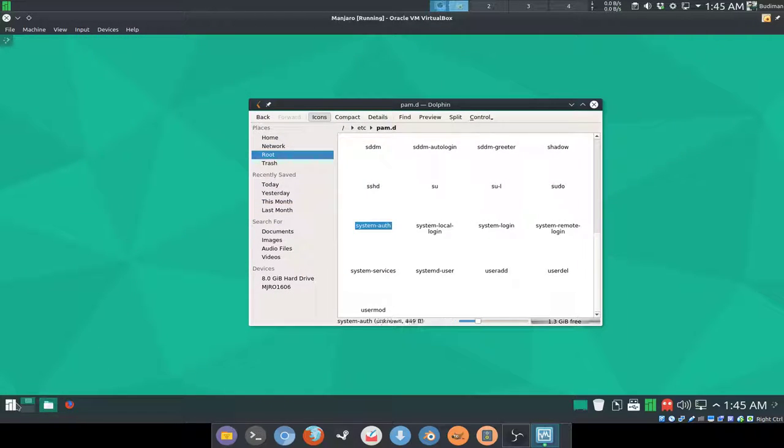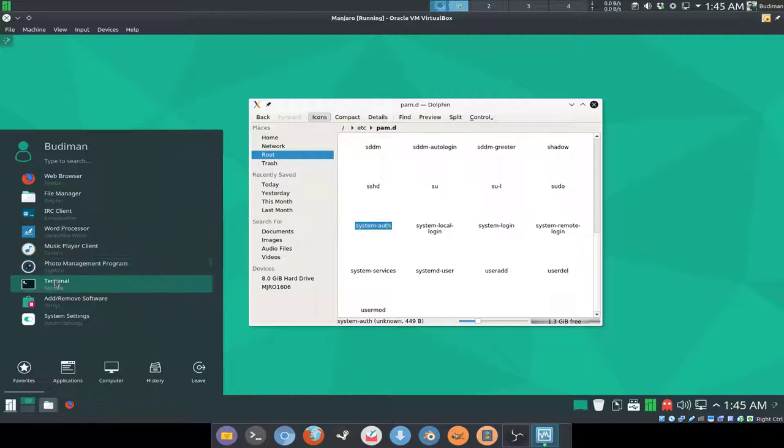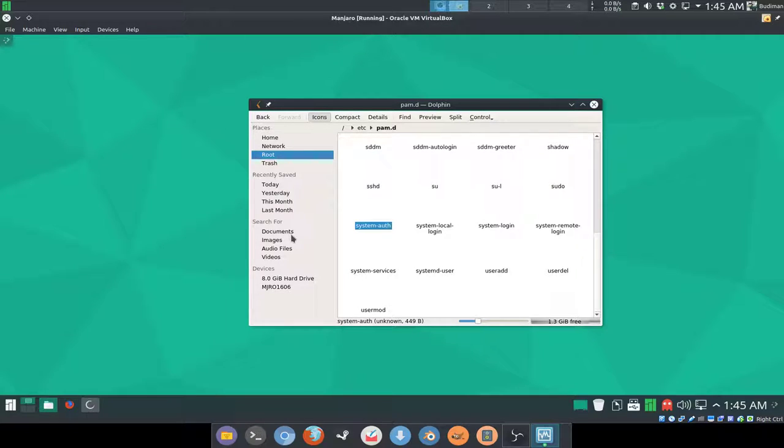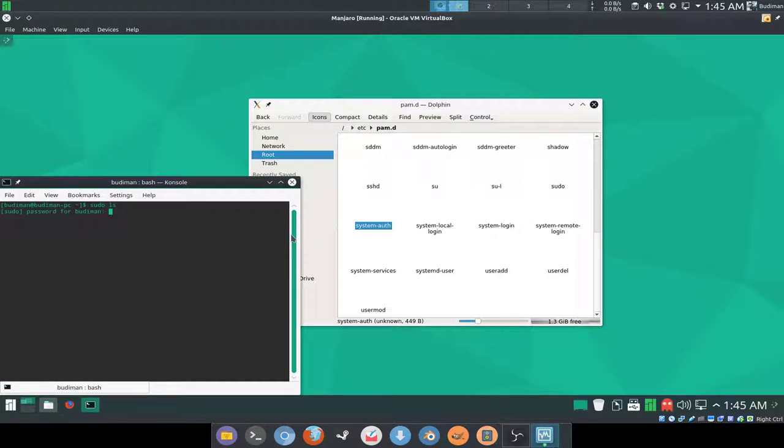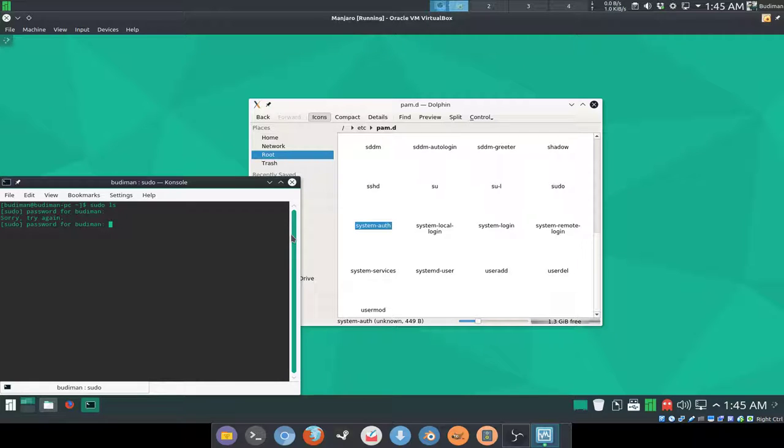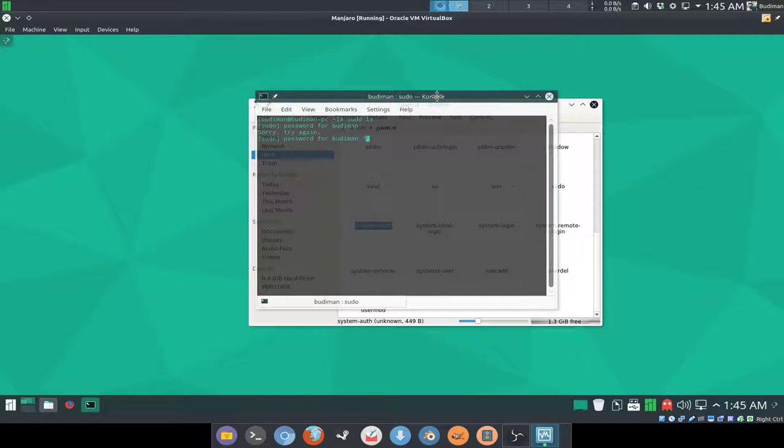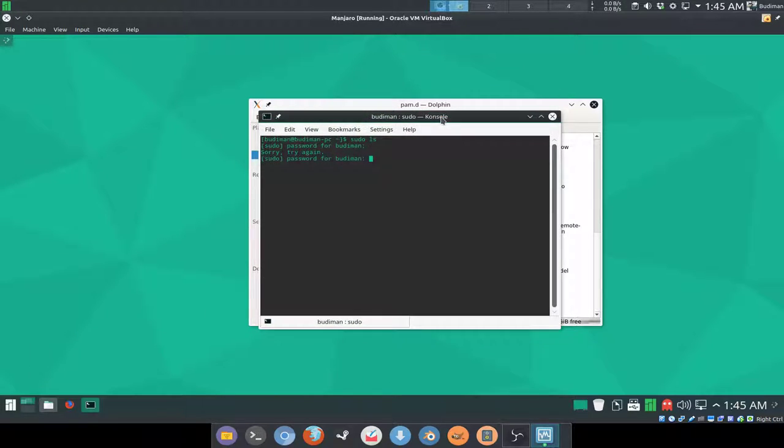Now I'm gonna open up a terminal and do sudo ls. I type in the wrong password, and as you can see, we don't have to wait anymore like we did before.